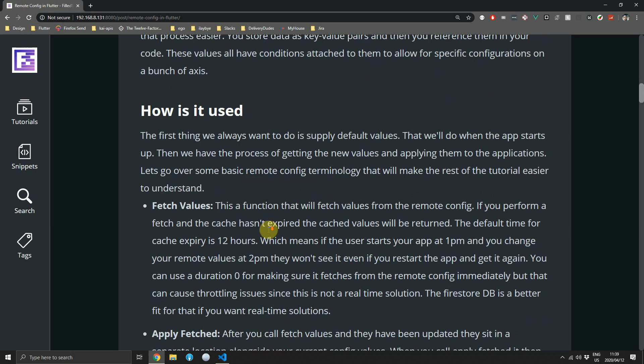The first major term is fetch values. It fetches the values from the Remote Config server, but if the cache hasn't expired, the same values fetched previously will be returned. The default cache expiration time is 12 hours — so if a user starts your app at 1pm and you change remote values at 2pm, they'll still get the old values when they reopen the app.